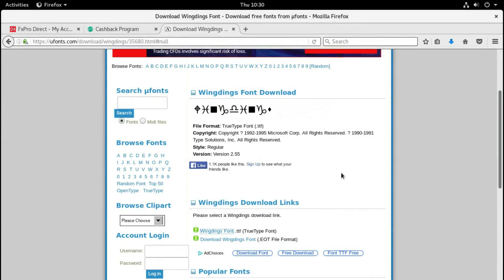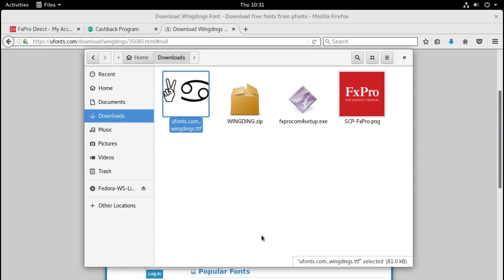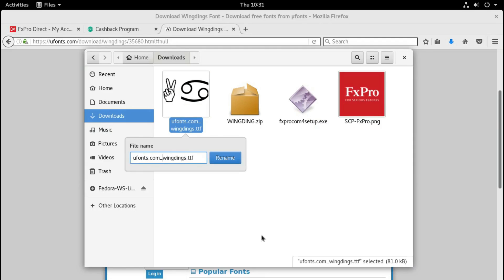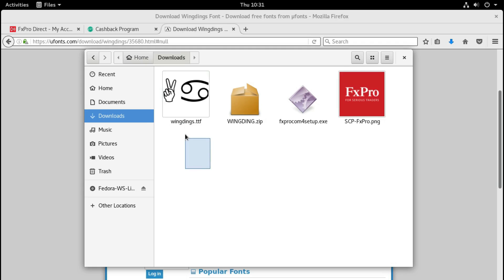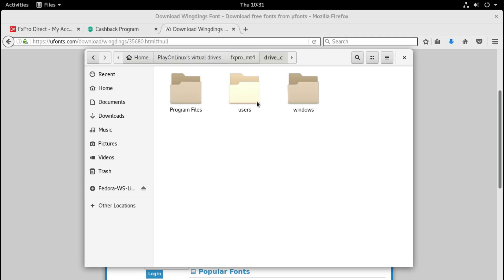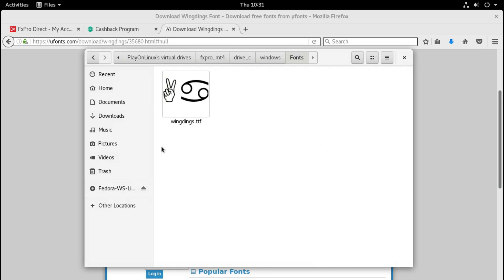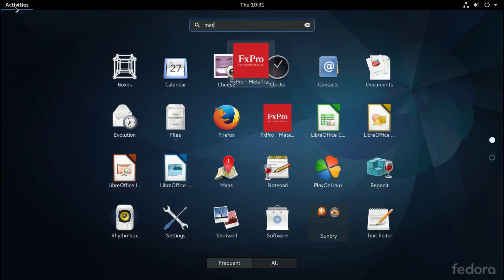Excuse me for that - I didn't plan the whole video beforehand. The problem was with the font I downloaded from that website - it appears it was broken. I searched again and found that iffonts.com gives the correct Wingdings font. I downloaded the TTF from there, which seems to work. I renamed the font file, copied it, navigated back to the virtual drive under drive C, Windows, Fonts, deleted the other file, and pasted the new one there. Now we can start our MetaTrader platform again.